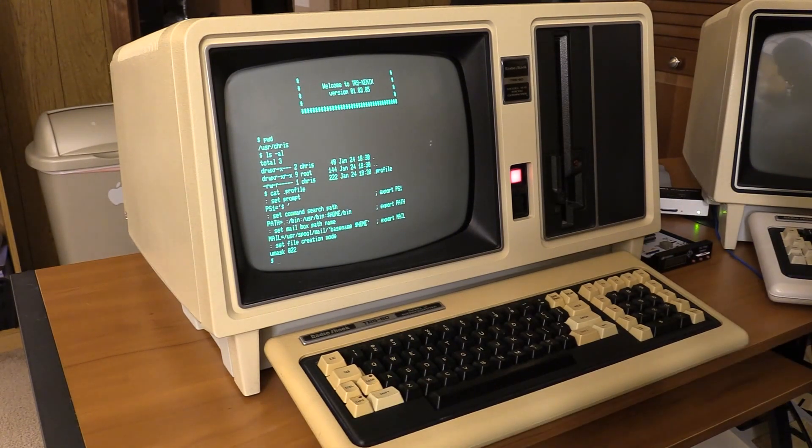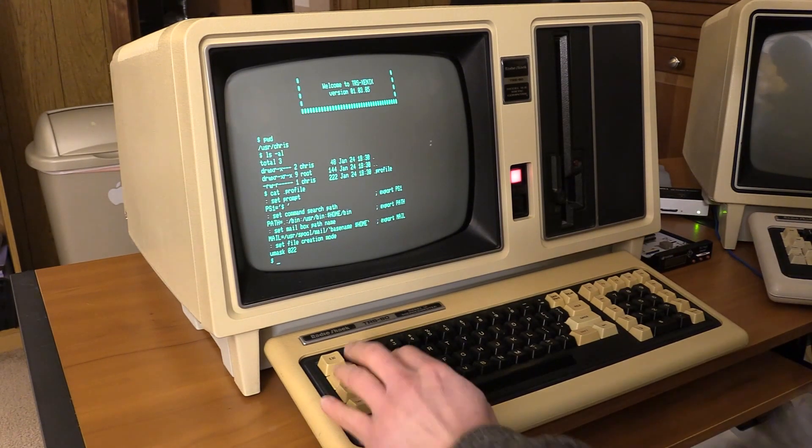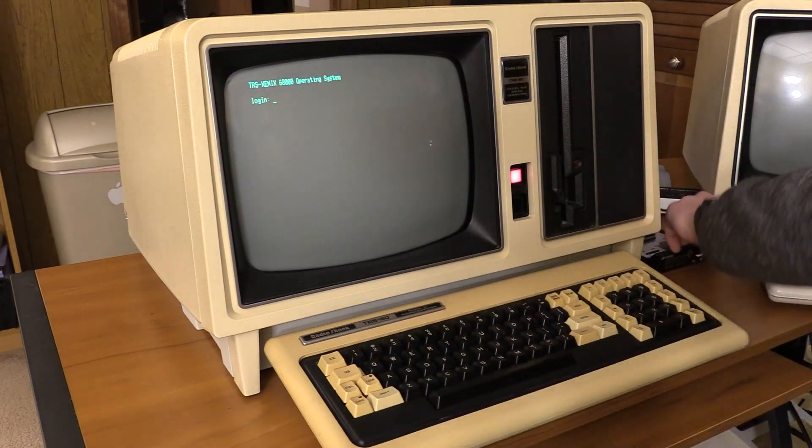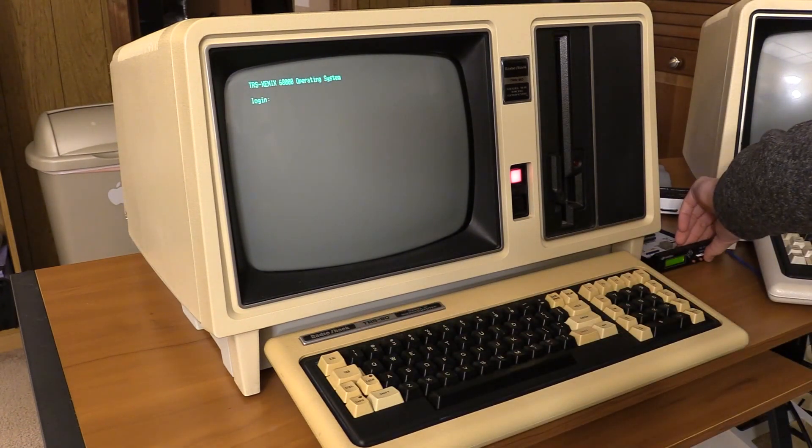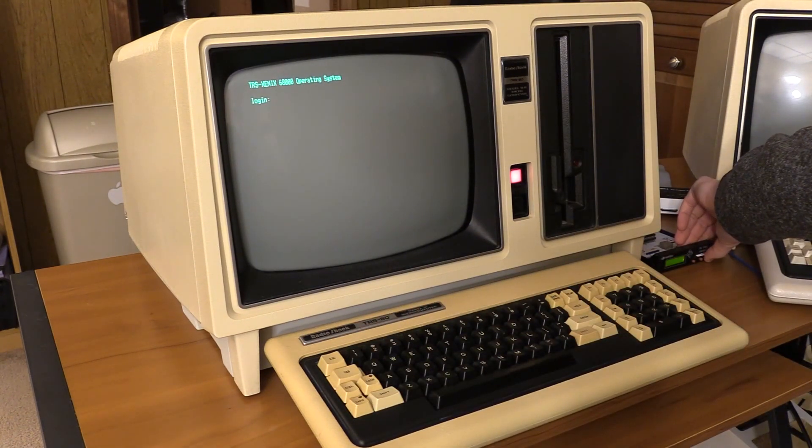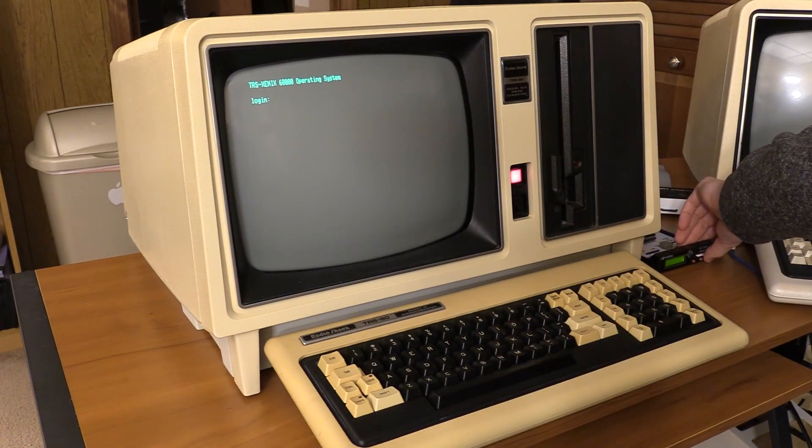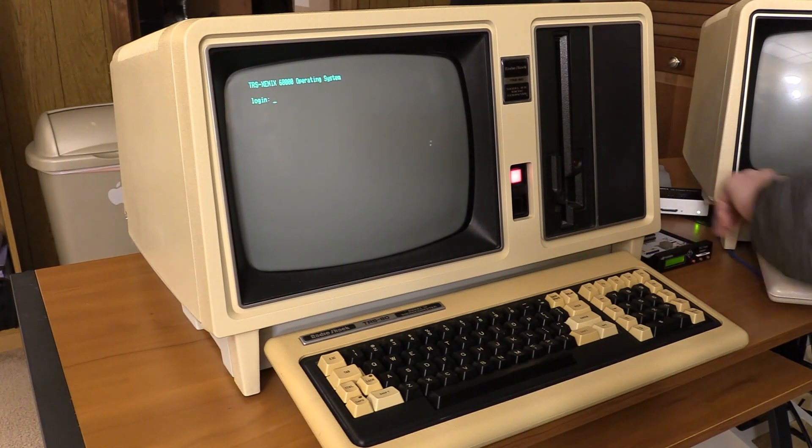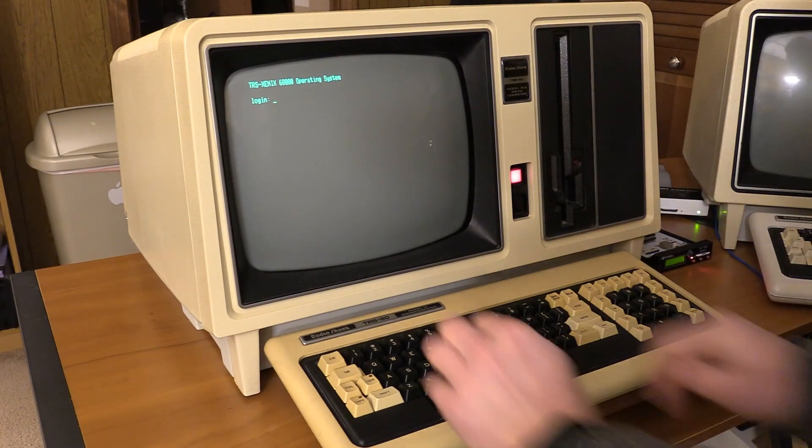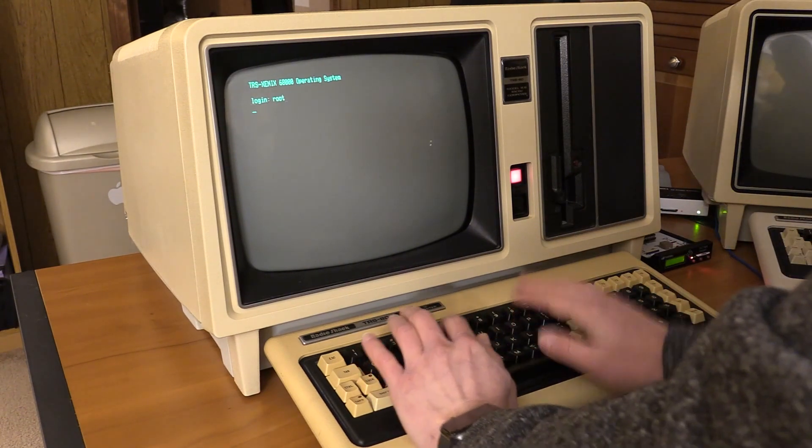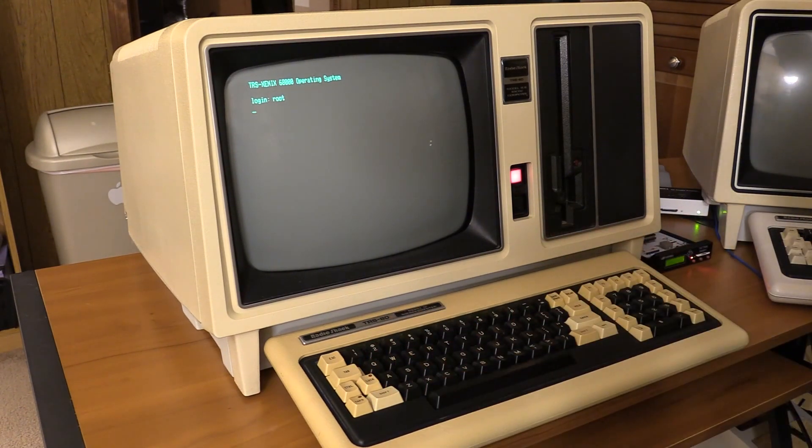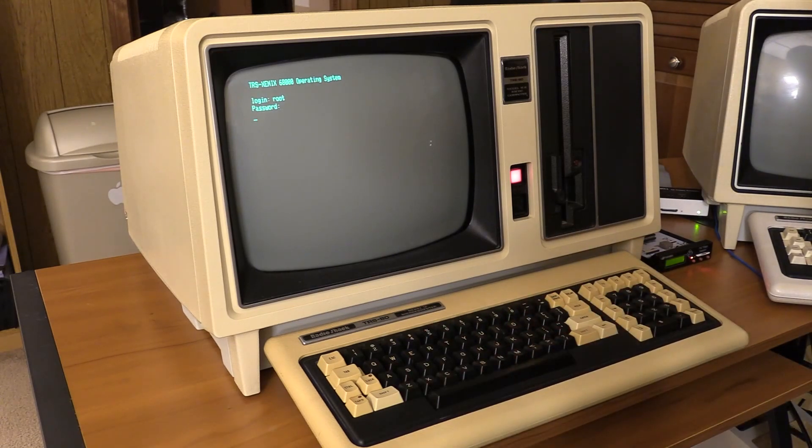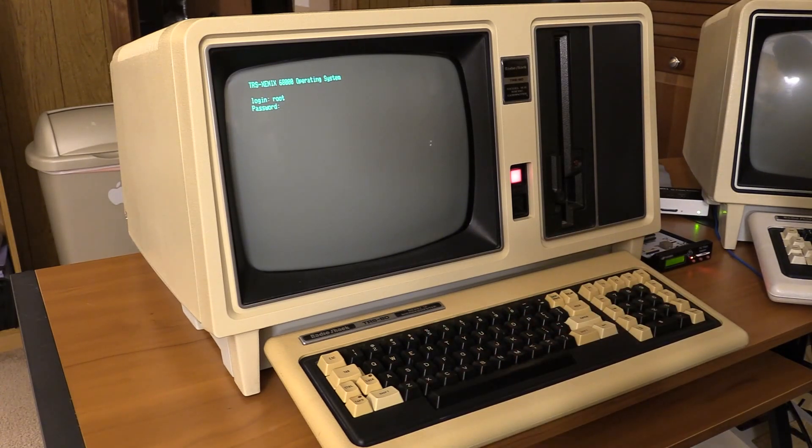Let's just, for the fun of it, install mBasic. Right? This wouldn't be a Tandy computer without BASIC on it. So it's going to get BASIC on it.